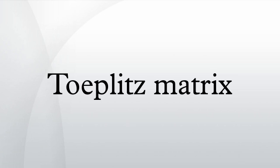For instance, the following matrix is a Toeplitz matrix. Any n by n matrix A of the form is a Toeplitz matrix.